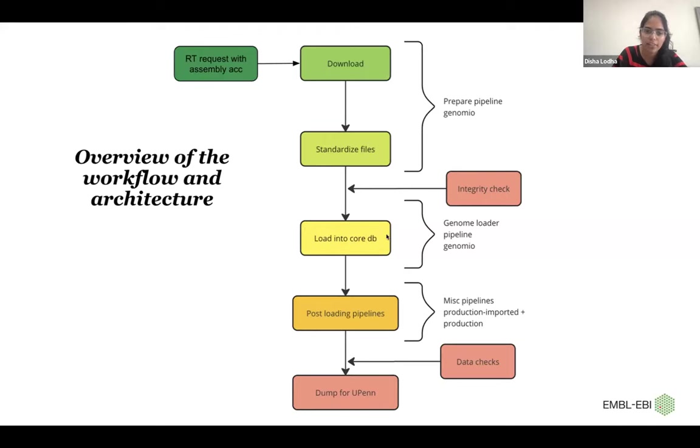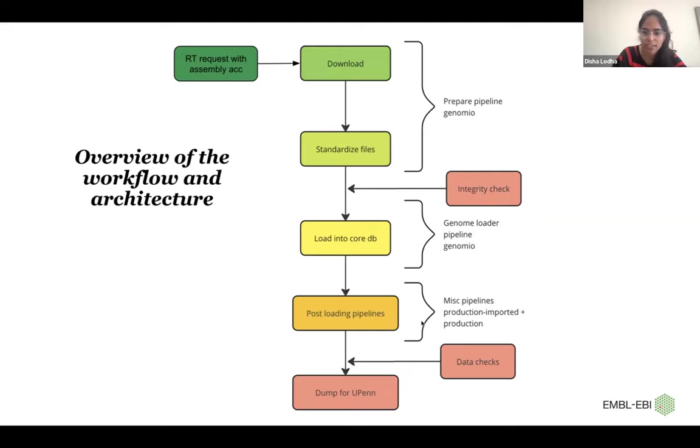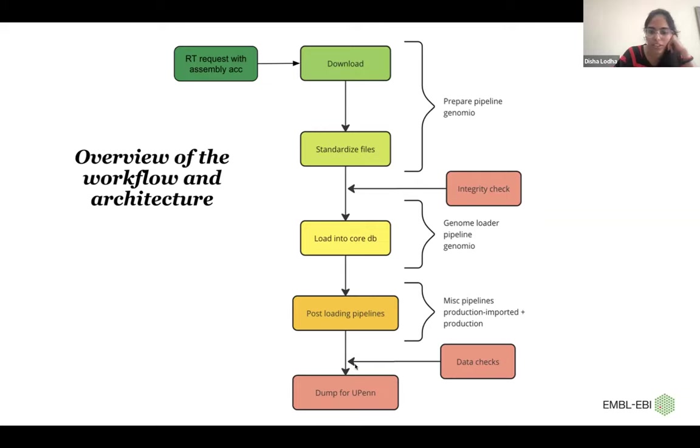And then perform post-loading that involves repeat modeling, RNA features, DNA features, adding XREFs to proteins, and doing different data checks. And then we dump the data as a part of our release cycle.